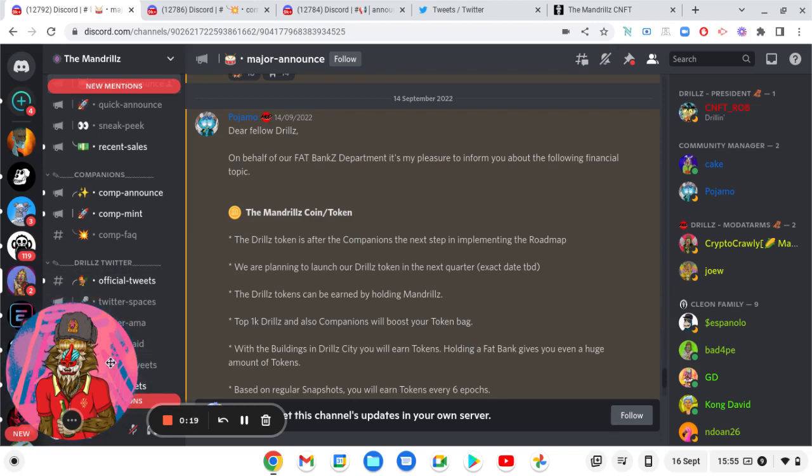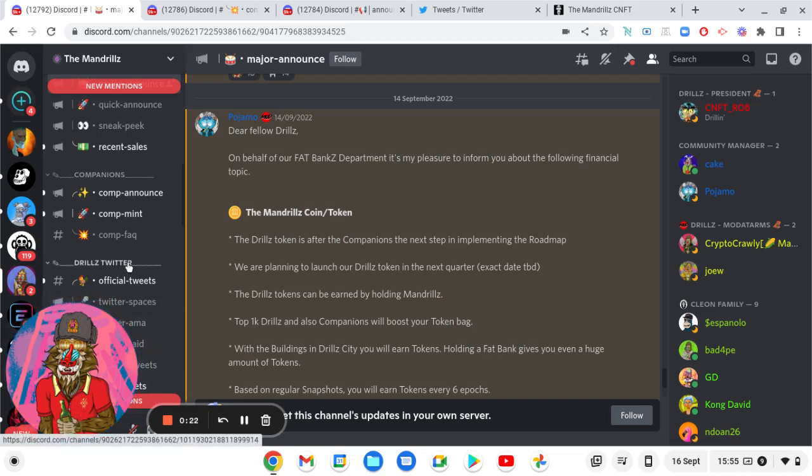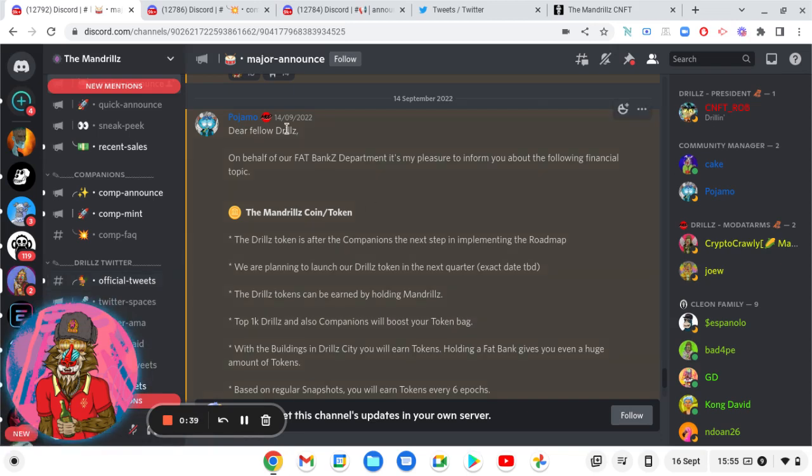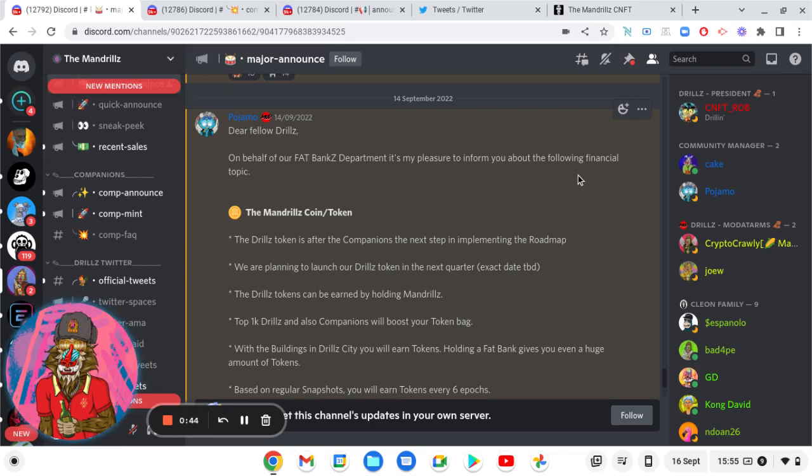I'm going to get into the fat banks. It's not going to be like this forever, it's going to go back to the sign for the logo for blockchain finance of value, but I wanted to do this because I'm trying to get that companion. So dear fellow jewels, on behalf of our fat banks department, it's my pleasure to inform you about the following financial topic, the Mandrills coin token.